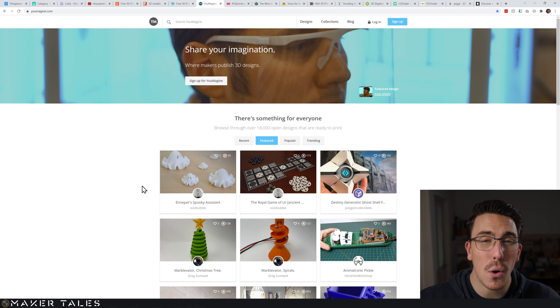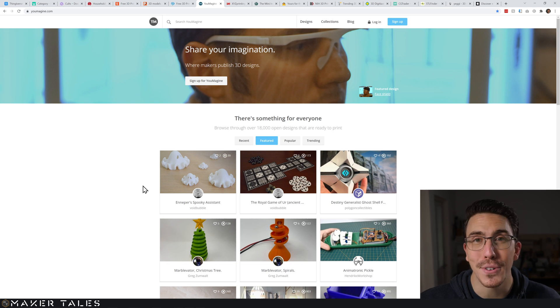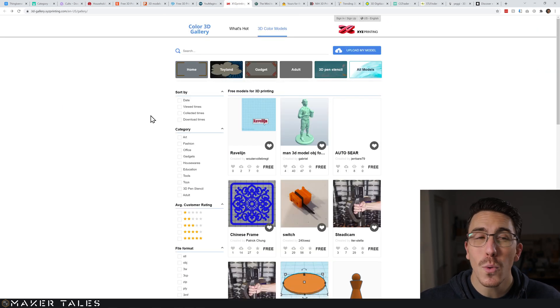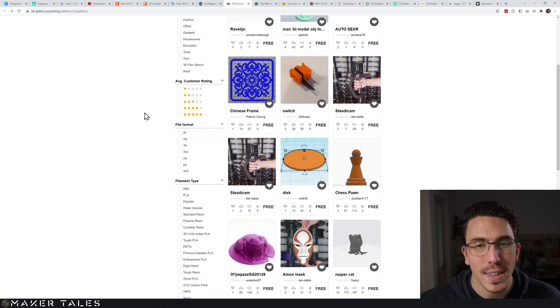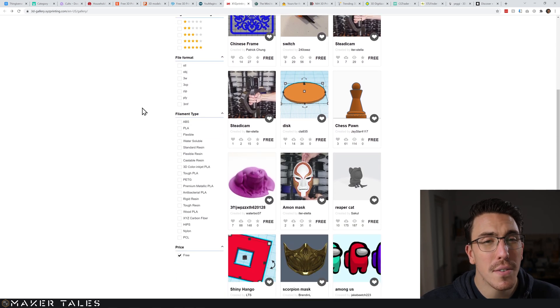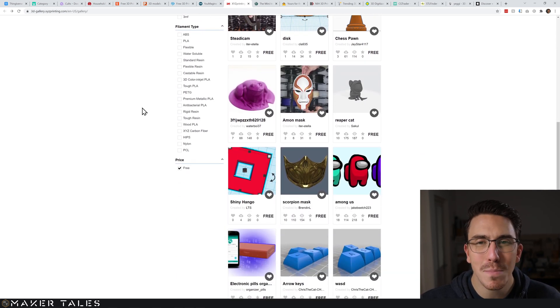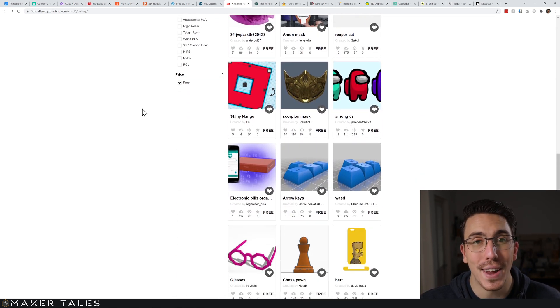A little bit of a weird one is XYZ Printing 3D Gallery - there's a lot of hit and misses here but there's also some great little golden nuggets. Changing pace a bit, we're now going to look at a couple of search engines as well as some things that are not directly just 3D printing.